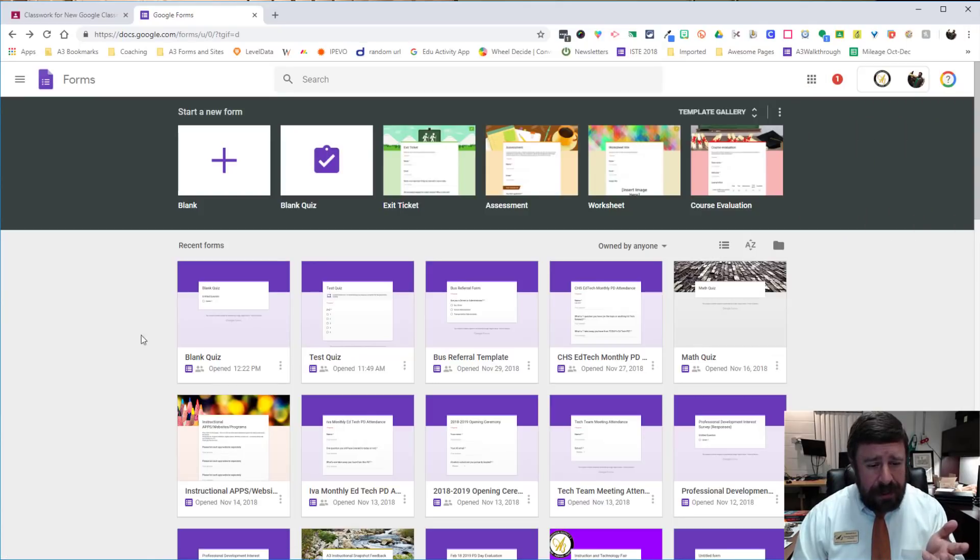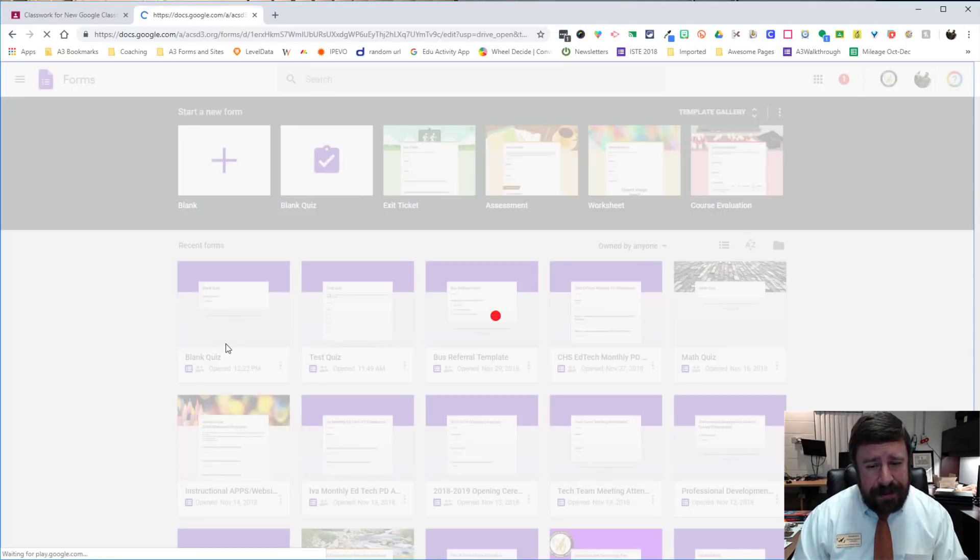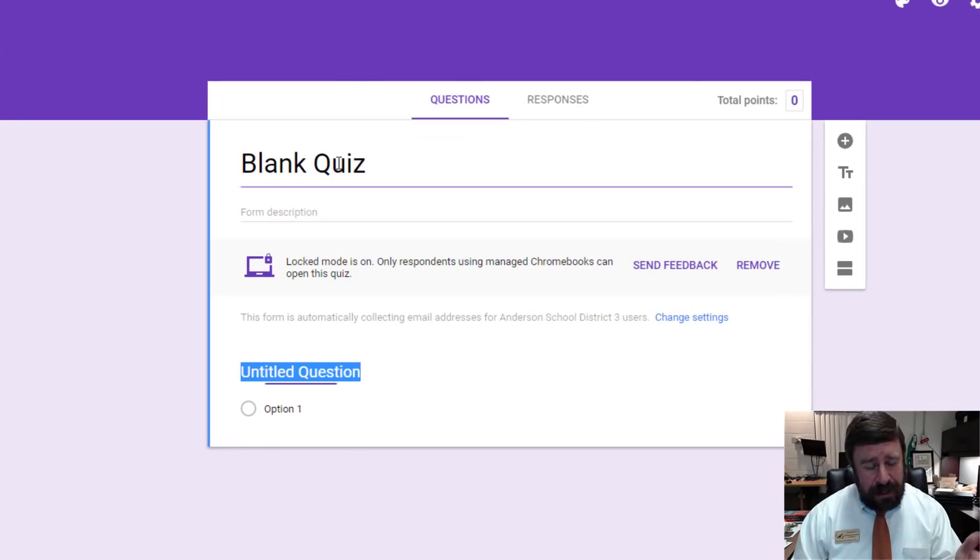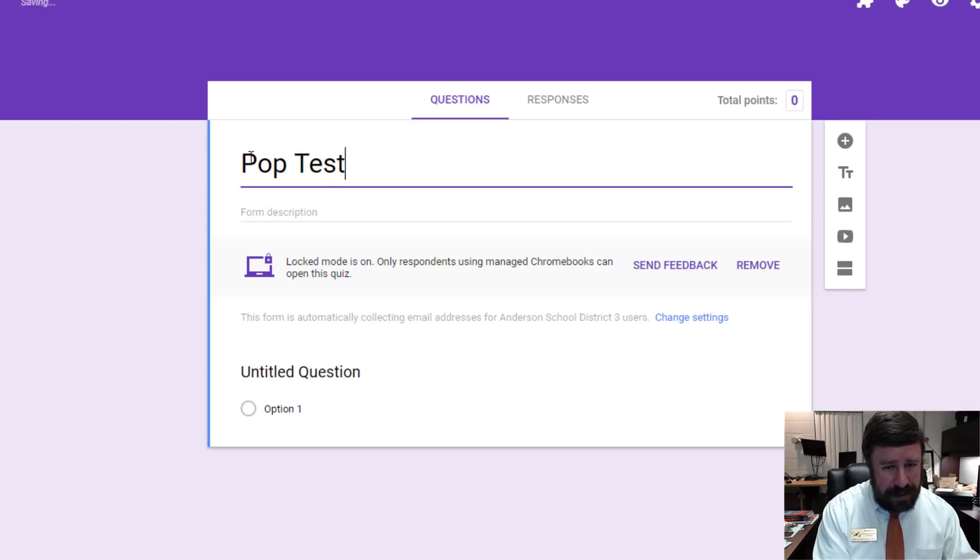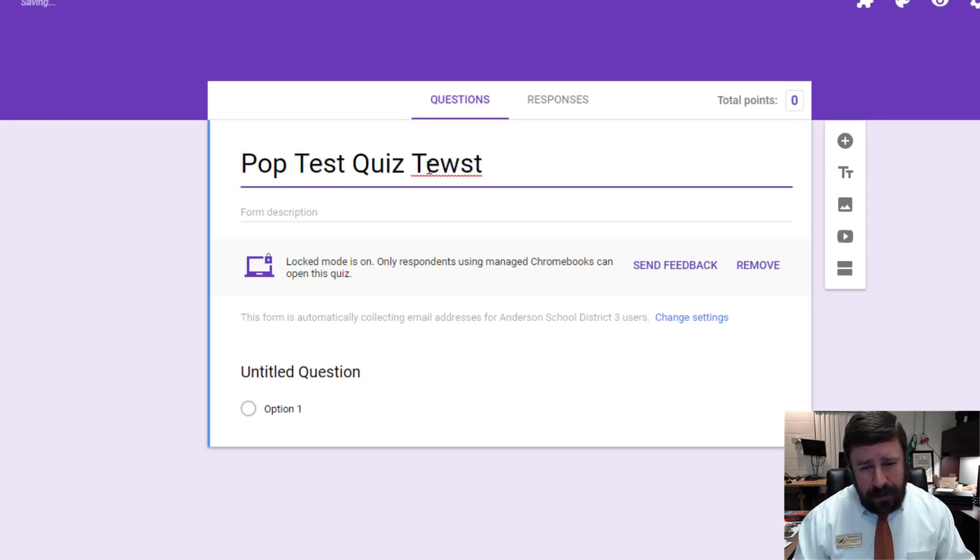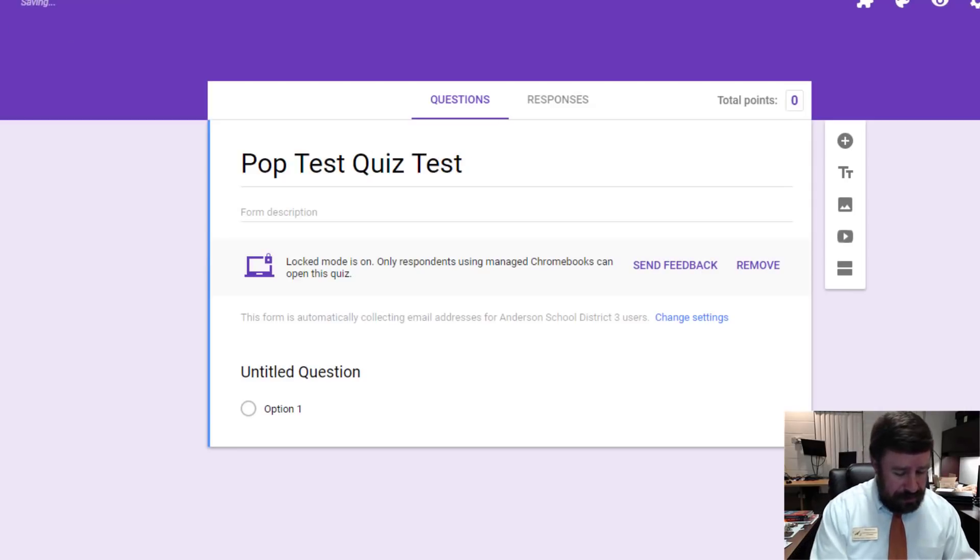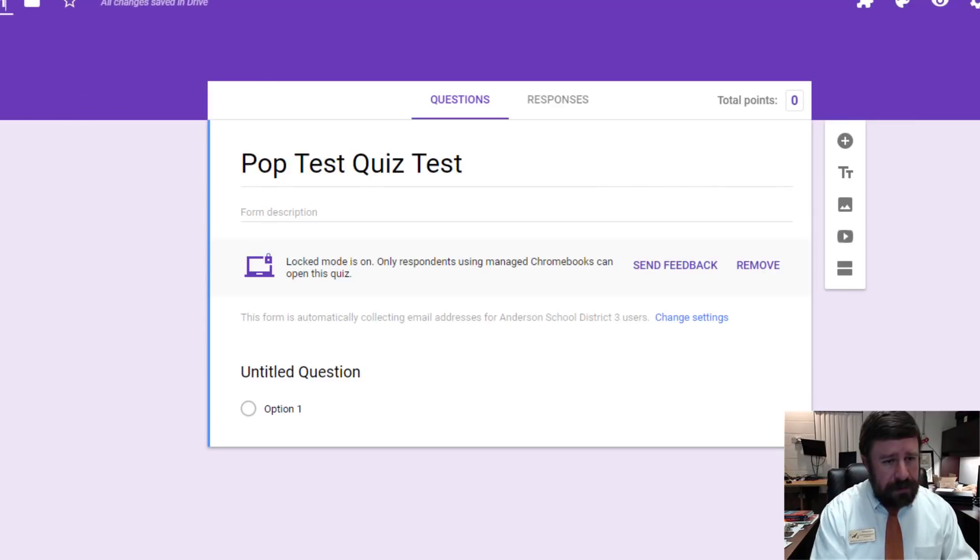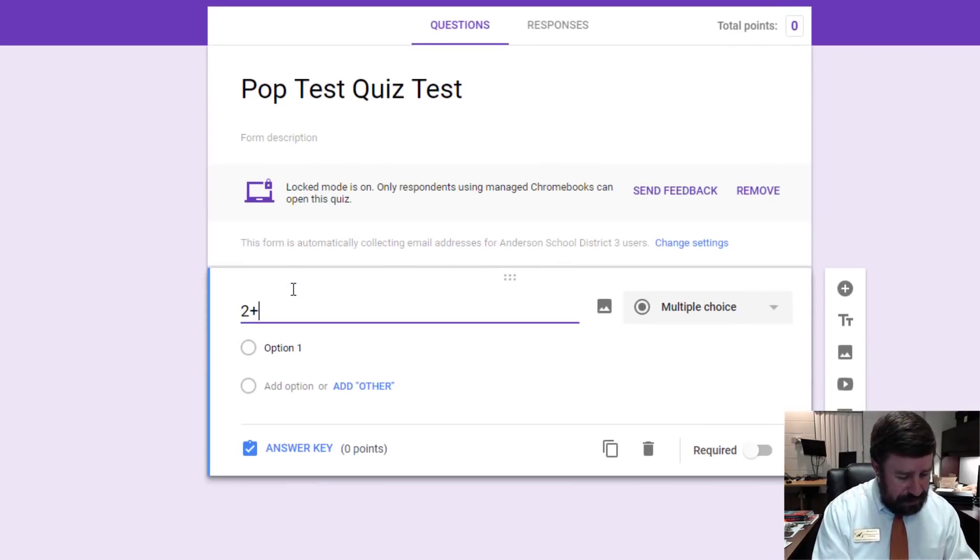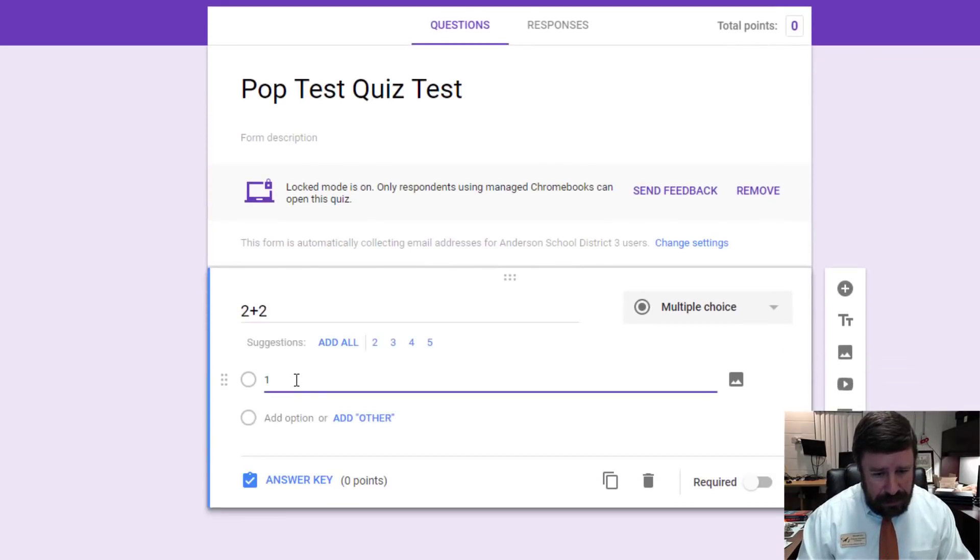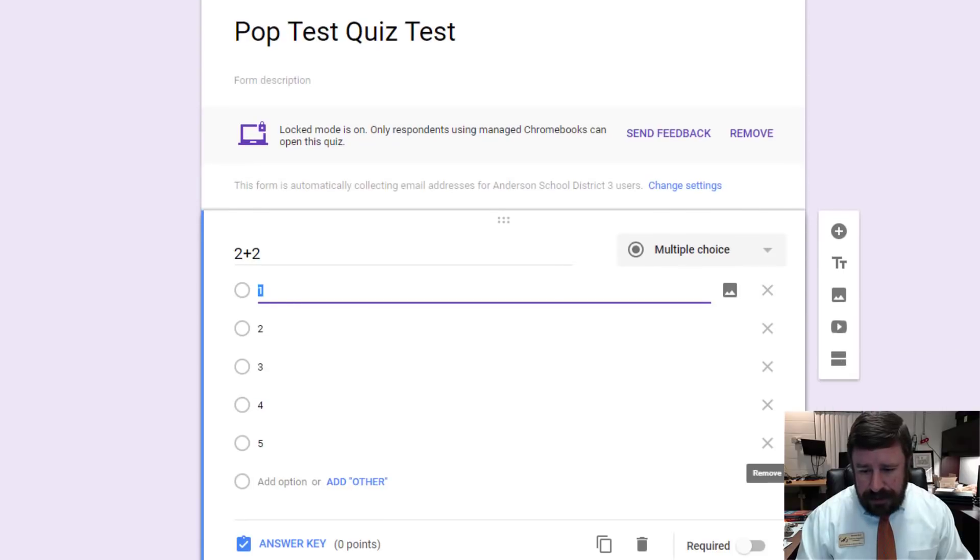So once we're here, we see blank quiz. It always pulls up your recent, so it'll be the first one. You click on that and you can come in now and we can change the name of this quiz to pop test quiz test. That way we know what it is in our sample. And I'll change the name to pop quiz test count. And we can change our questions just like any other Google Form. And I'm going to add my distractors and I'll require.